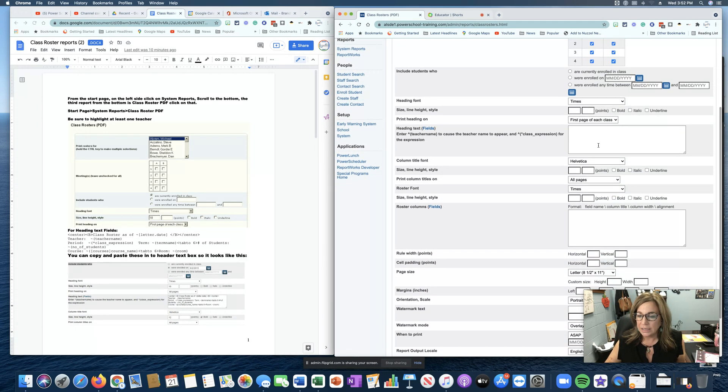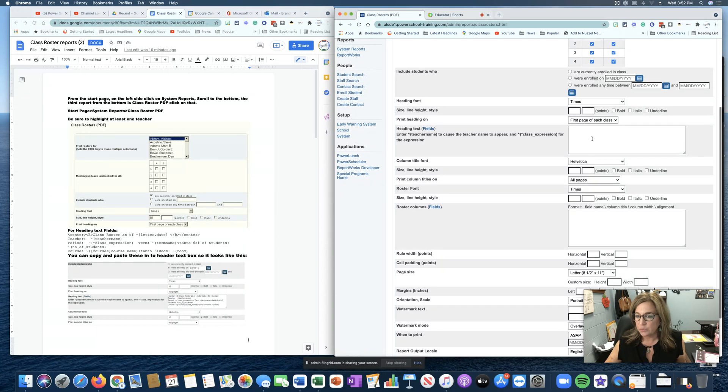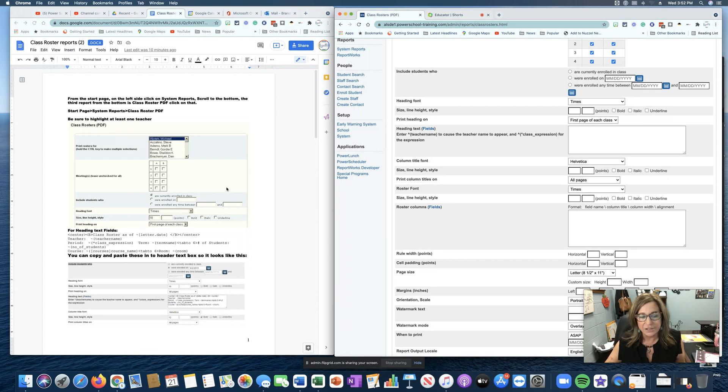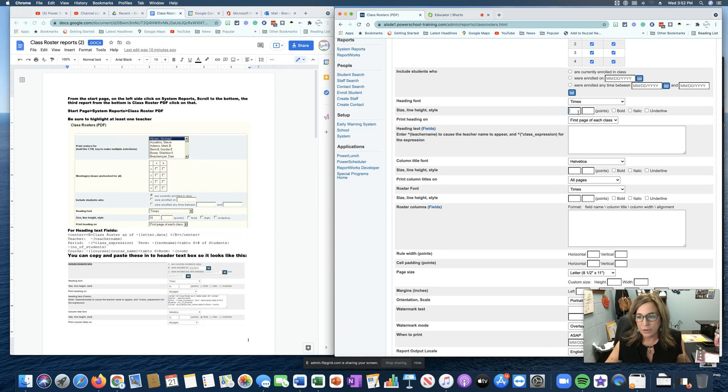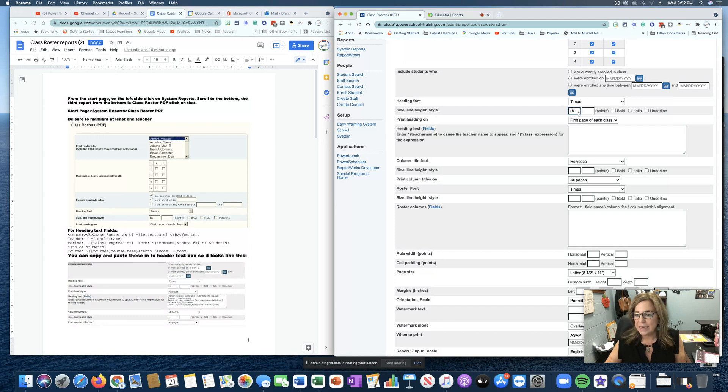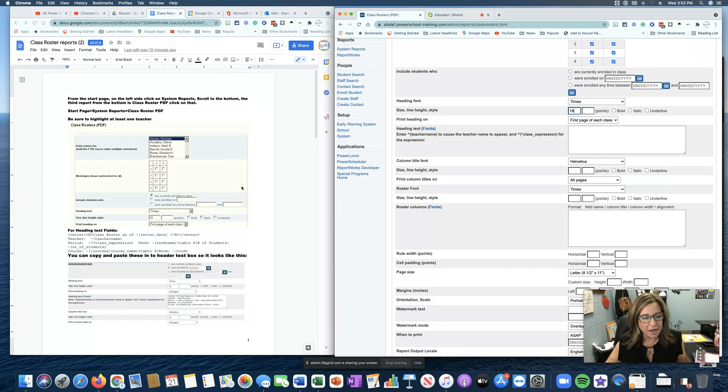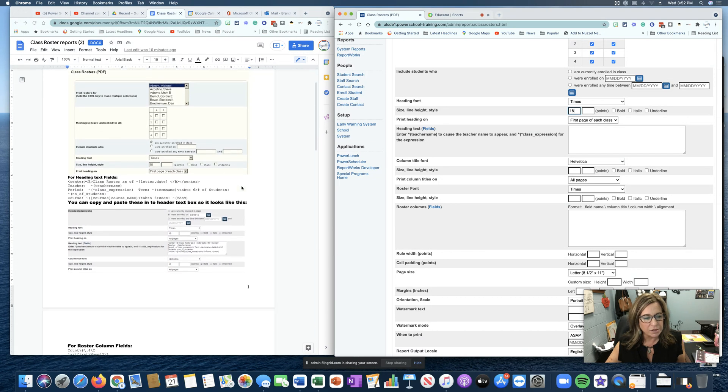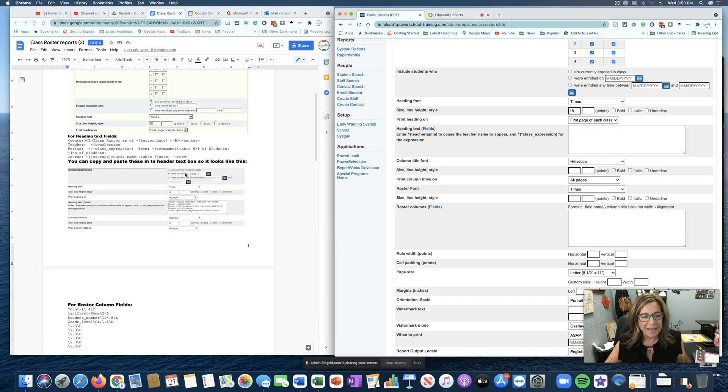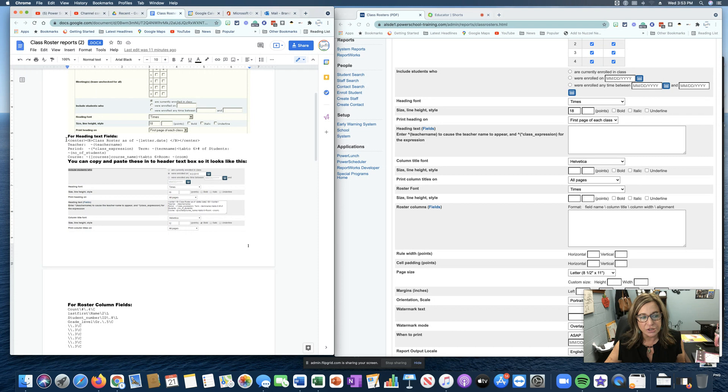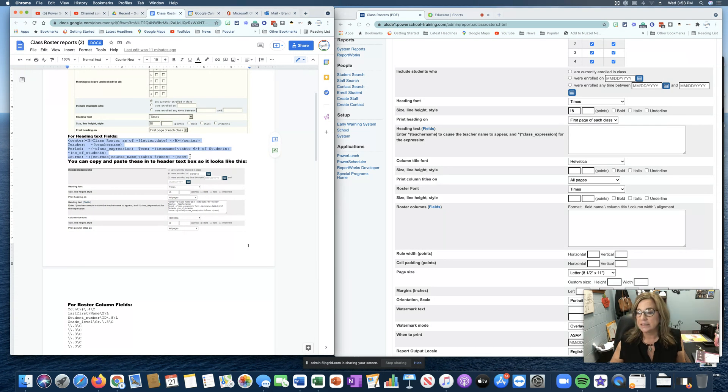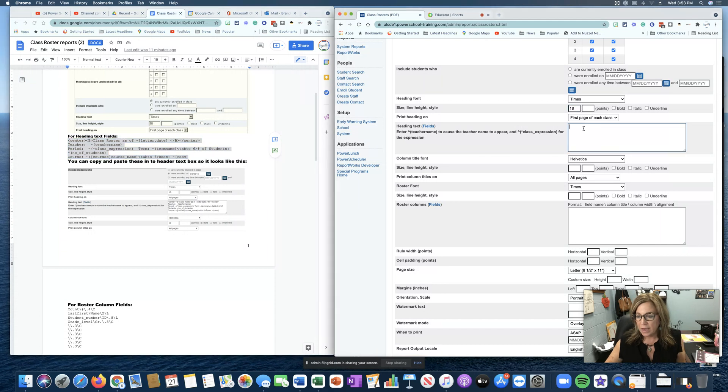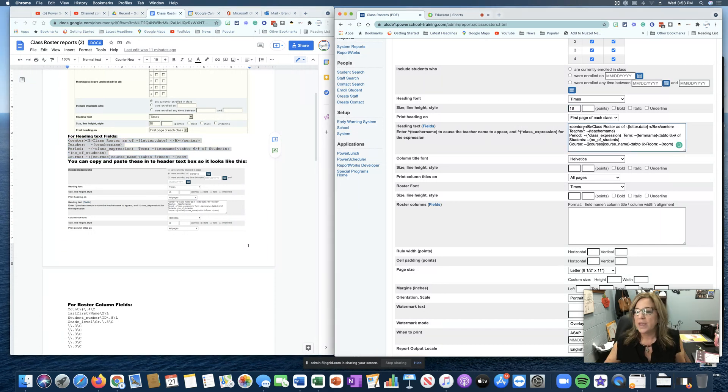Moving on down this is where it gets kind of complicated and so on the document it kind of guides you through what you can put here. I'm going to go ahead and put 18 as the size of the font and then I am going to put in some heading fields and I'm actually just going to copy because this is some complicated code and I'm just going to paste it right here.